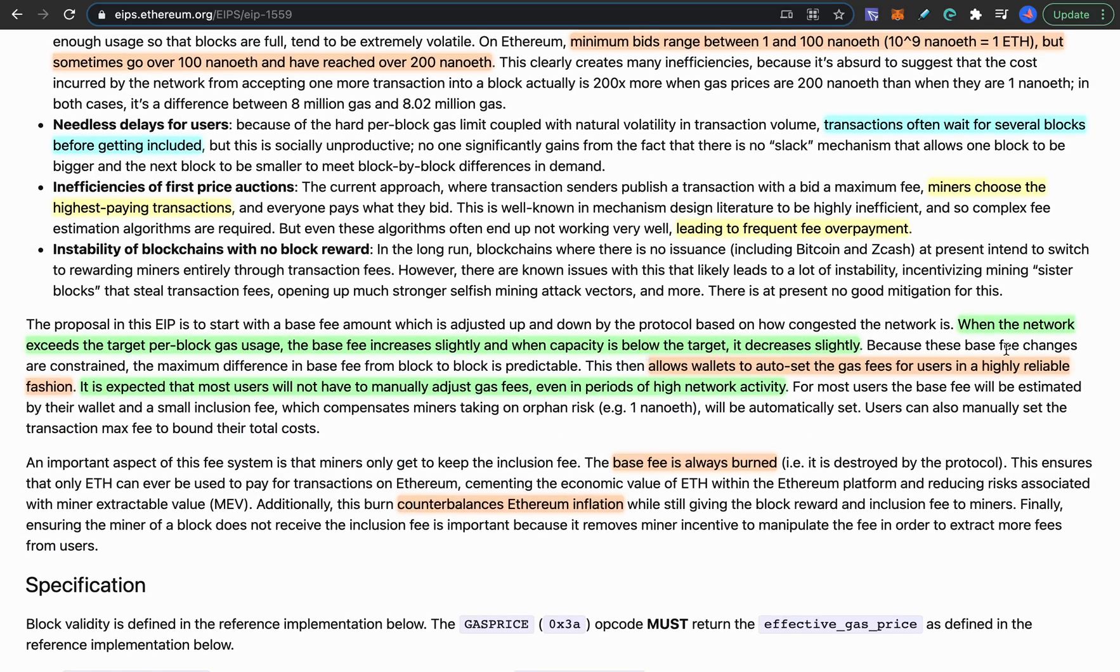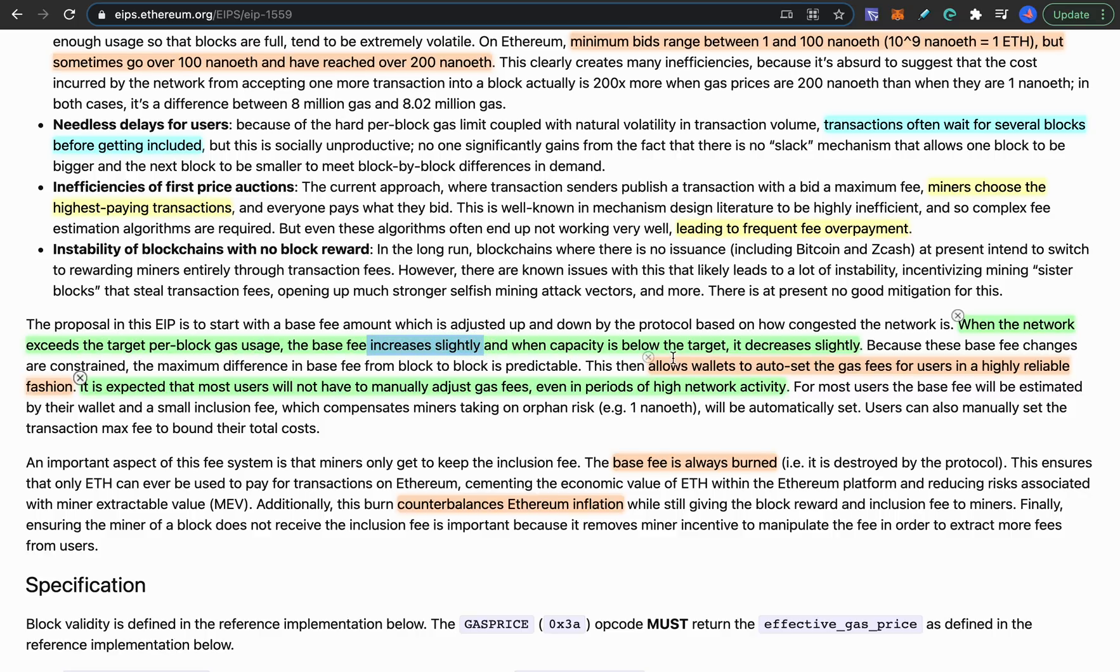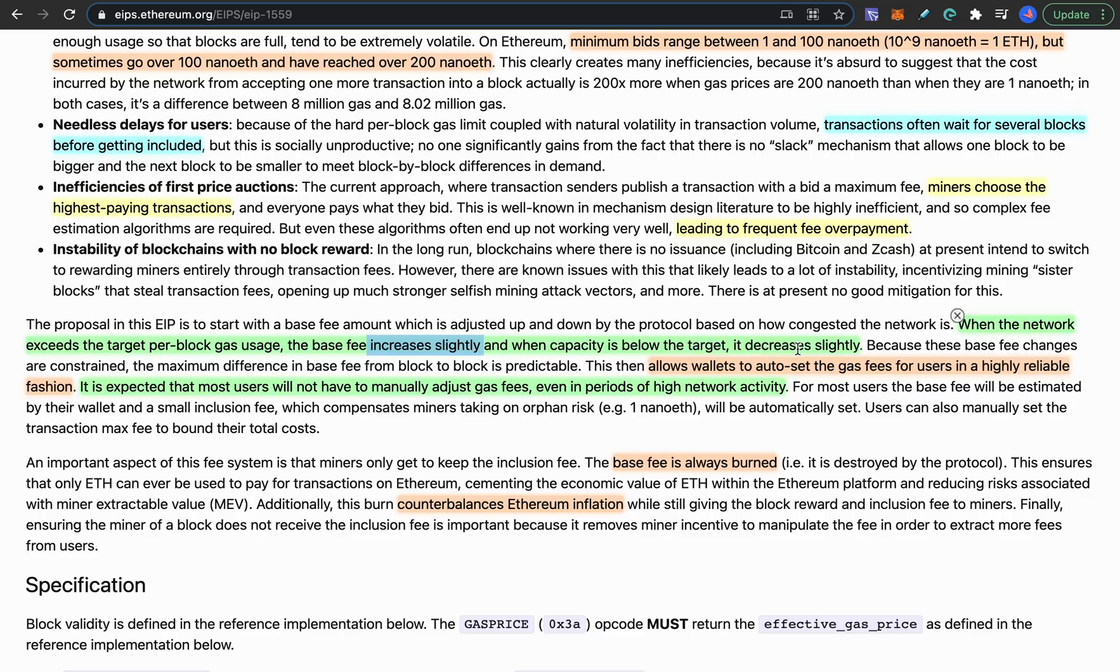So overall if it gets passed the network will have slightly higher fees when the network is congested, but when the network congestion goes down the fees will also go down slightly. So there will be an automatic fee balancing structure that will prevent people from overbidding and the gas fees shouldn't spike as high as they do currently.